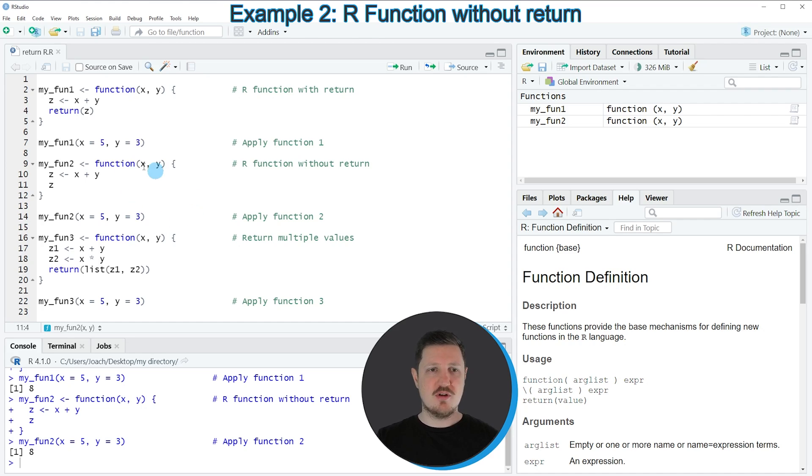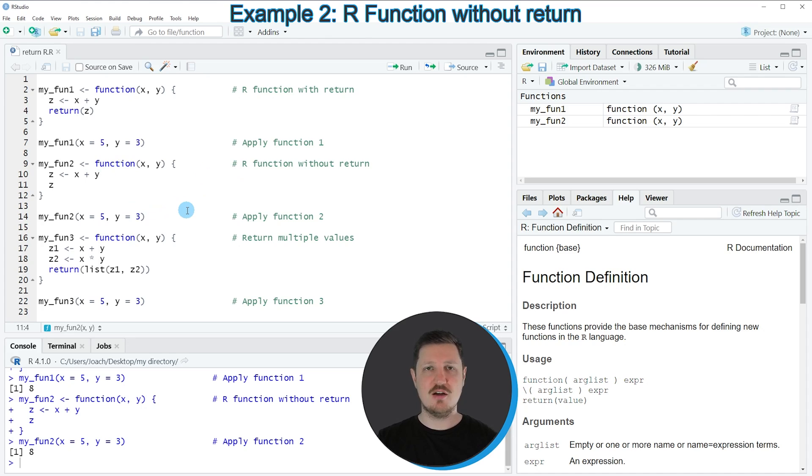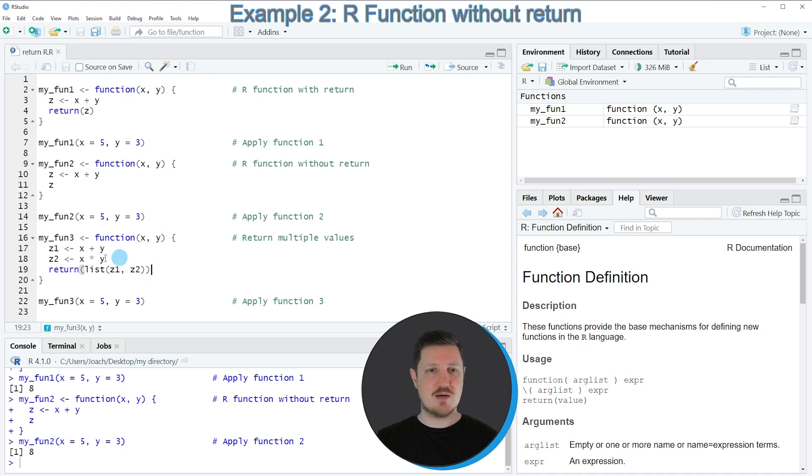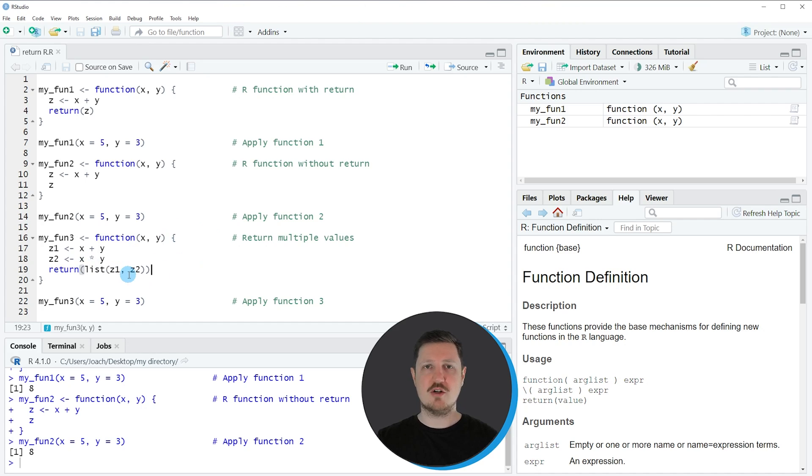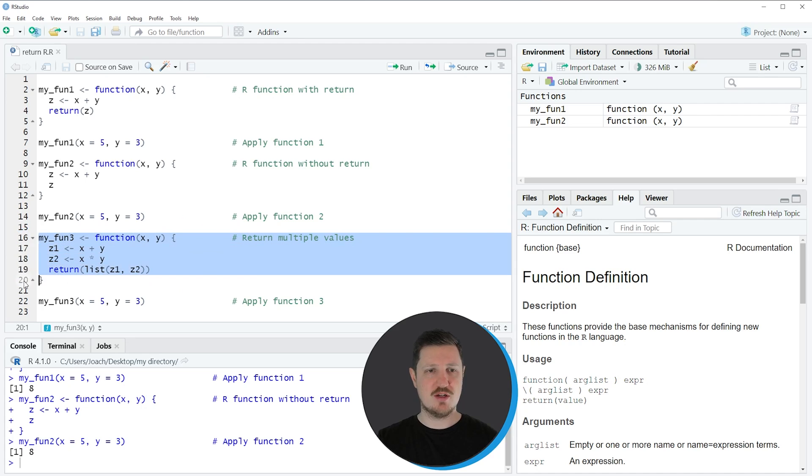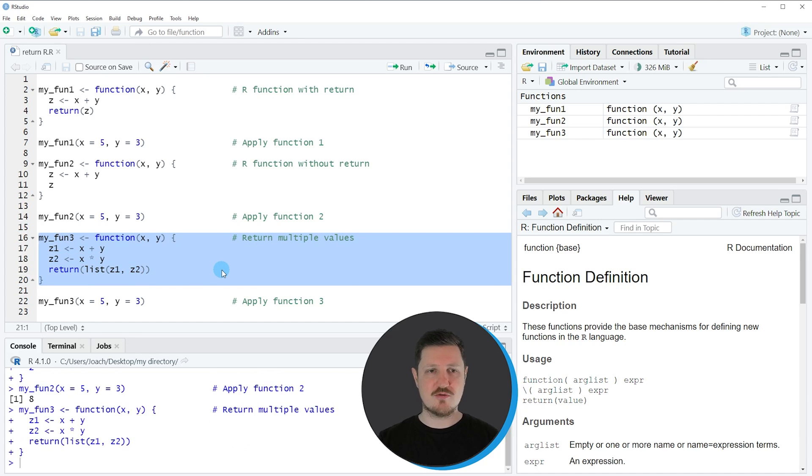In the first two examples, I have explained how to return a single value from a user-defined function. However, I want to show you another example where I'm using the return function to return a list of data objects. This is what I'm doing in lines 16 to 20 of the code. If I'm running these lines of code, another function is returned, which is called myFun3.